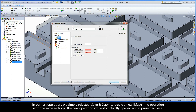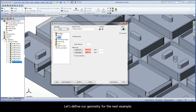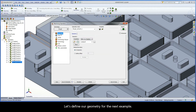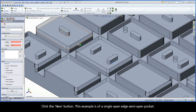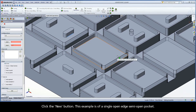In our last operation, we simply selected Save and Copy to create a new iMachining operation with the same settings. The new operation was automatically opened and is presented here. Let's define our geometry for the next example. Click the New button. This example is of a single open edge, semi-open pocket.